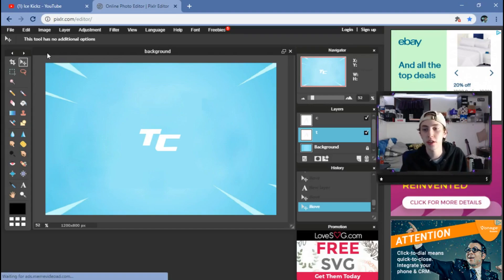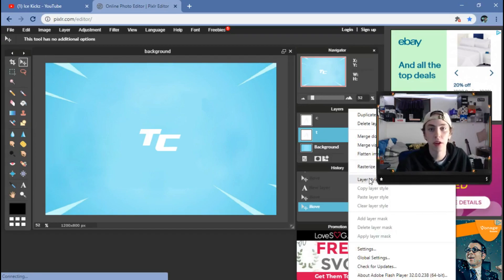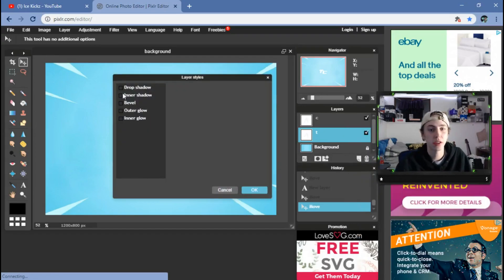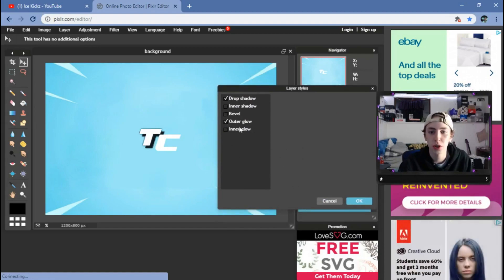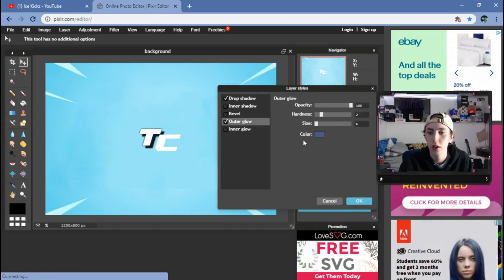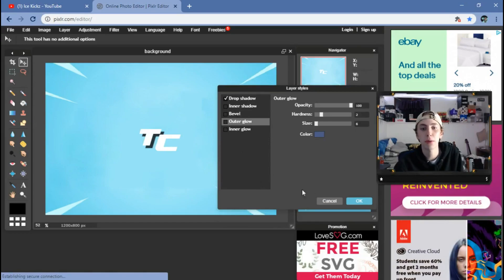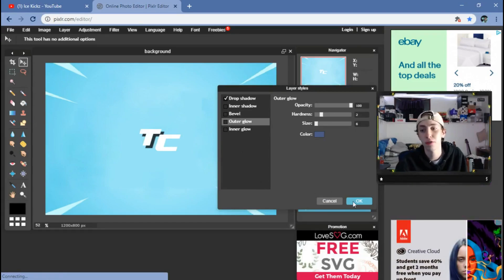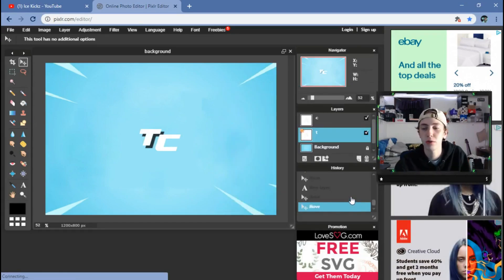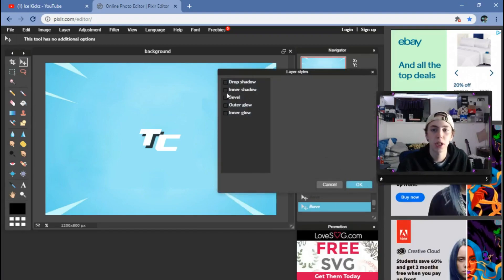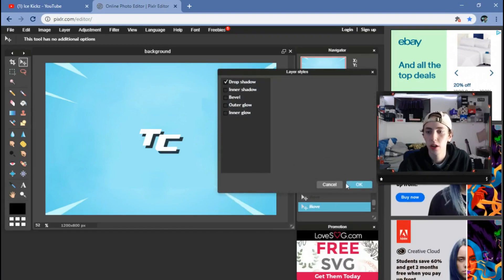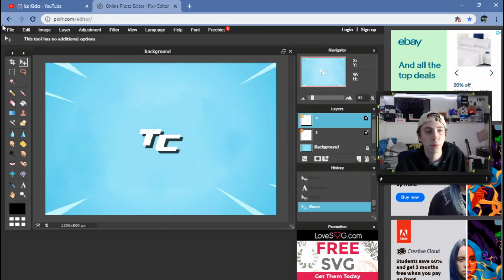You guys can add borders — if you right-click on the letter and hit 'Layer Styles,' you can add a drop shadow or an outer glow, all sorts of things like that. I'm going to keep it a little bit simplistic to let you guys do whatever you want with it on your own. I'm going to hit drop shadow on this as well.